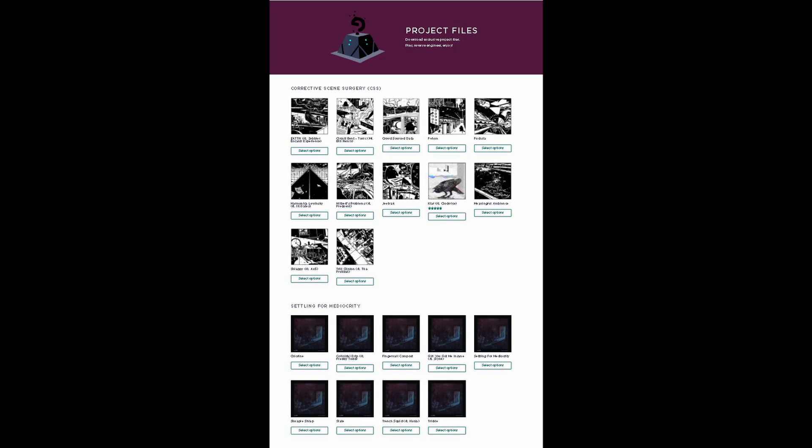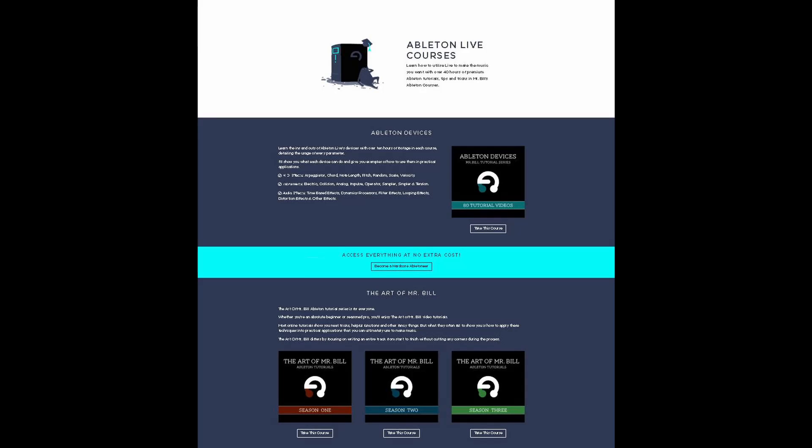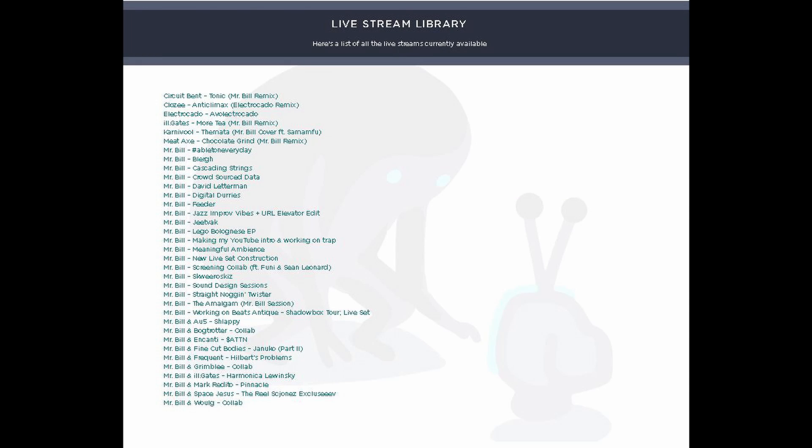There's a bunch of new project files there, a bunch of new stuff in general, and hopefully you enjoy it. And yeah, subscribe if you want to see more tutorials. I'm definitely going to be making more tutorials over the next couple of weeks here.